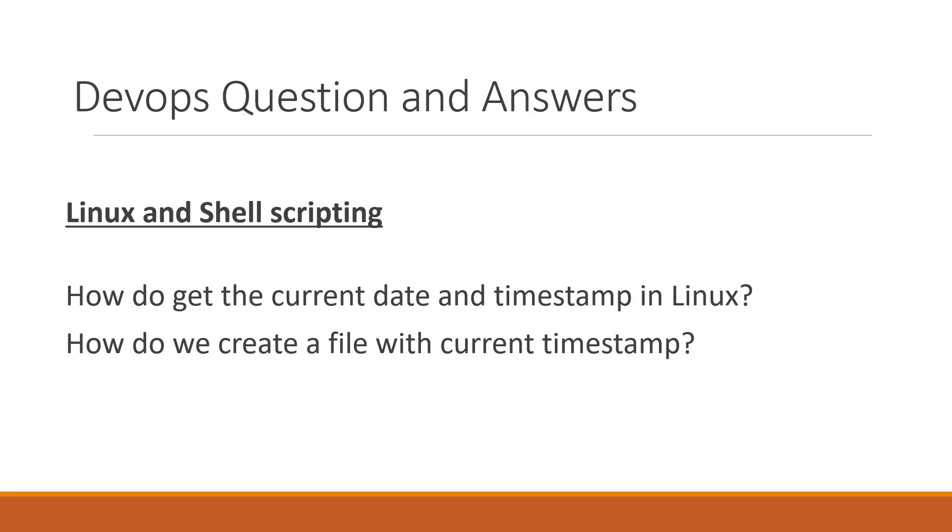Here we have two questions. One is how do we get the current date and timestamp in Linux? The second one is how do we create a file with current timestamp? These two questions are related to date and timestamp. Let us try to answer these questions.